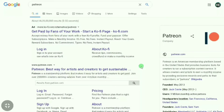In this video I'm going to show you how you can create an account on Patreon. If you don't know how to create a Patreon account, then this video is going to really help you out, so stick with me. To create a Patreon account, you have to visit the official website of Patreon.